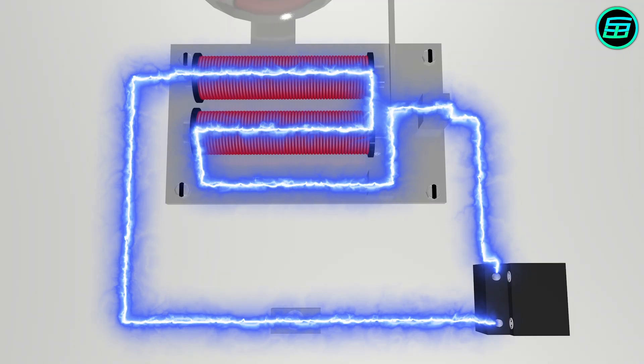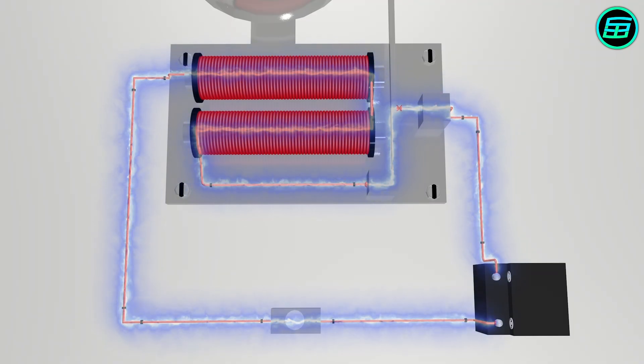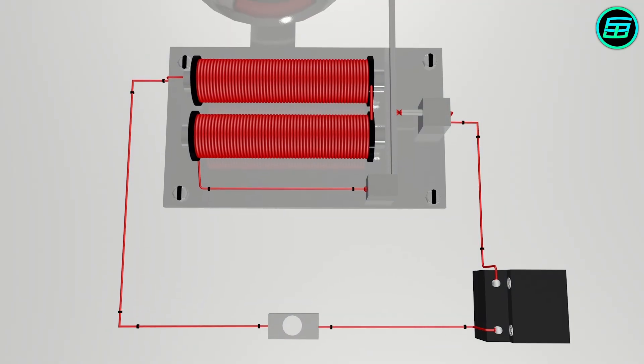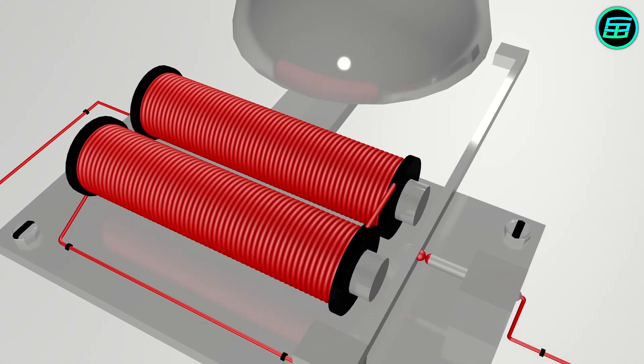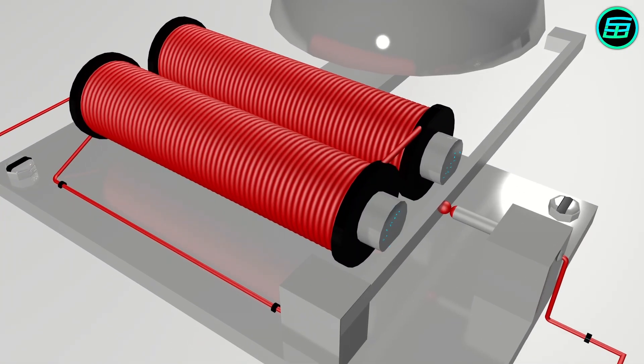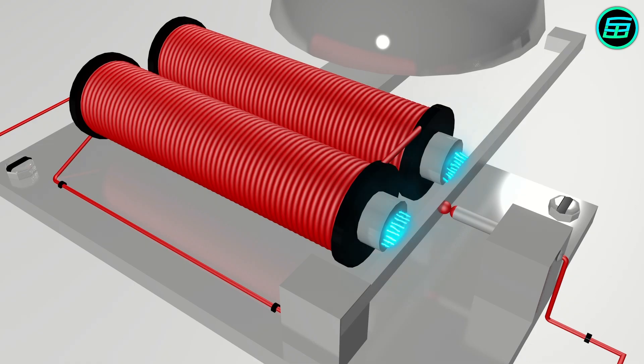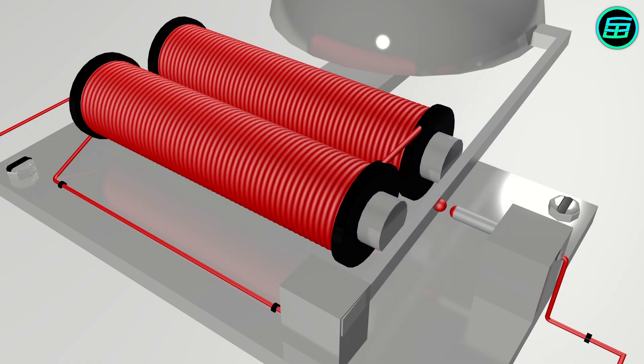When current passes through the coils, the electromagnets are magnetized and start to attract the hammer. Consequently, the hammer moves through the electromagnets and hits the bell.